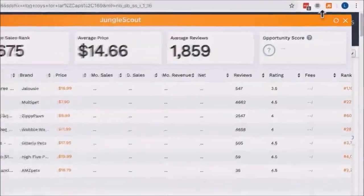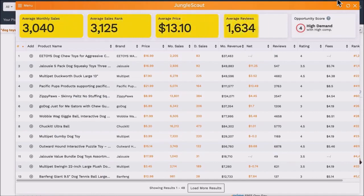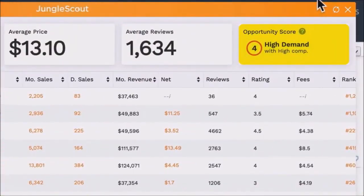We've performed a search, and now I'll run the extension. Immediately you get a snapshot of the most important metrics, such as monthly sales, sales rank, price, and reviews. These are averages of all the listings on this page. On the right, you have the opportunity score, which gives you a quick assessment of how good of an opportunity this particular niche is. The score is out of 10, with 1 being a poor opportunity and 10 being a great one. It summarizes the level of demand and competition, which are two of the most important metrics to analyze when doing product research.